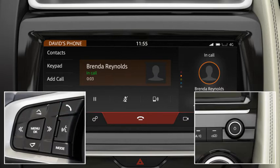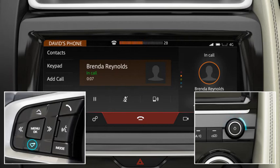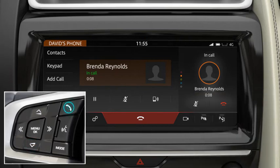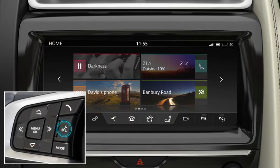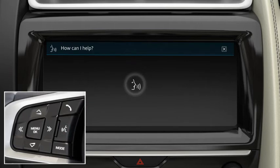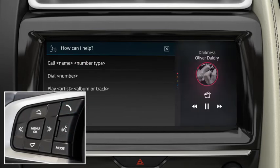To adjust the call volume, press the up and down buttons or rotate the volume control. To operate the phone using voice control, press the Voice button to start a voice session. Say or touch Phone to display a list of relevant commands. Wait for the tone to sound and then say or touch the required command.